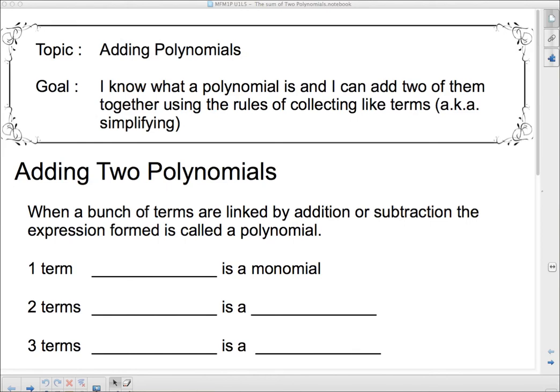Hello 1P! Welcome to adding polynomials. After today you should be able to say: I know what a polynomial is, and I can add two of them together using the rules of collecting like terms, also known as simplifying. When you hear the word simplifying, I'm talking about collecting like terms — putting stuff together to make it look more compact and simpler.